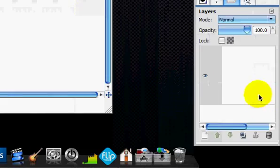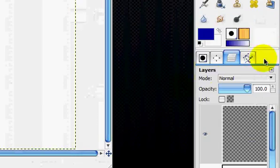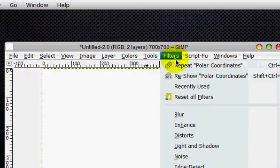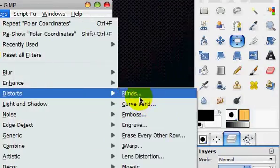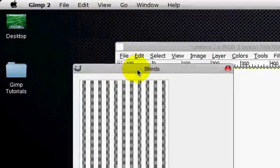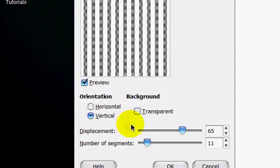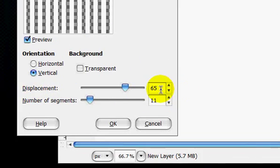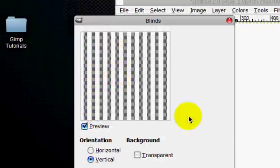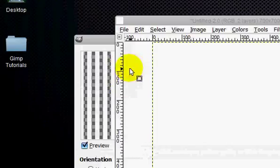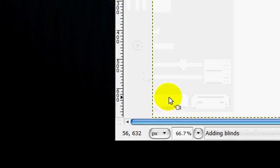Alright, so you're going to make a new layer. This can be default. You're going to go Filters, Distorts, Blinds. And you're going to use the following settings: Displacement 65, Number Segments 11, Vertical. And it has to be on the new layer selected. And click OK.